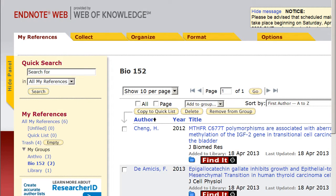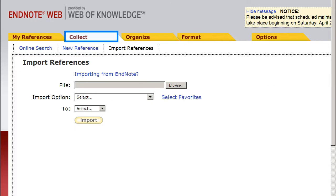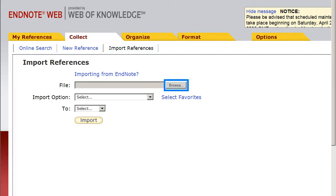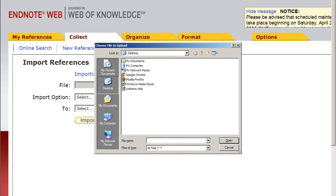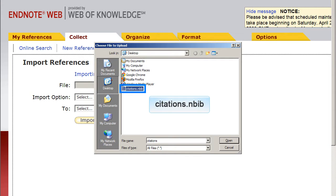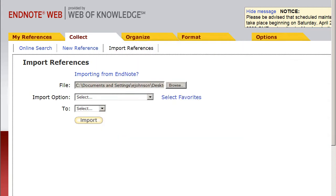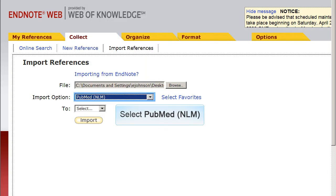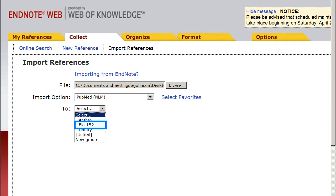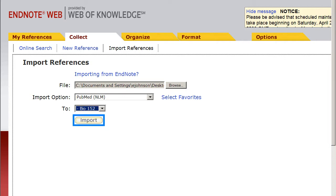In EndNote Web, select the Collect tab and choose Import References. Click on Browse to locate the file you just saved from PubMed. The default file name is citations.nbib. From the Import option, select PubMed NLM. Select a group from the To drop-down menu, then click Import.